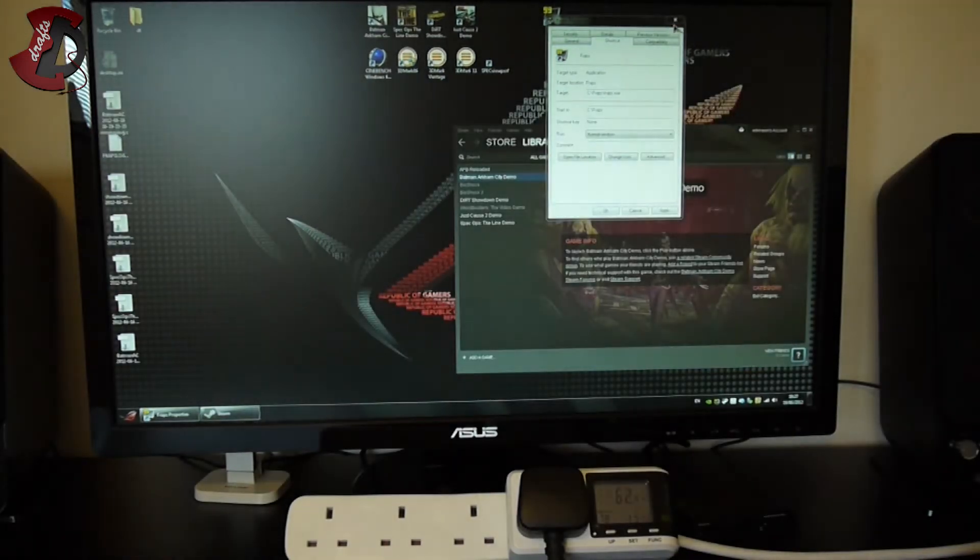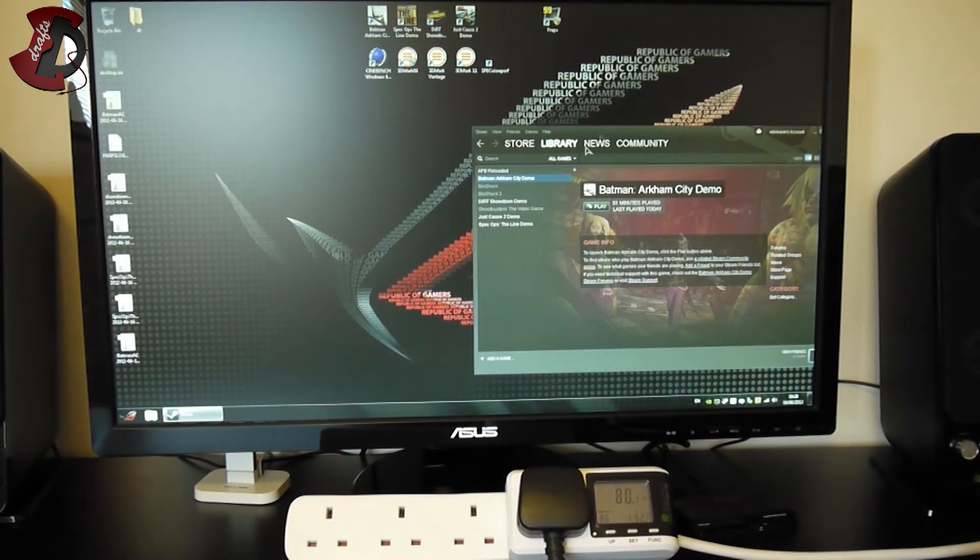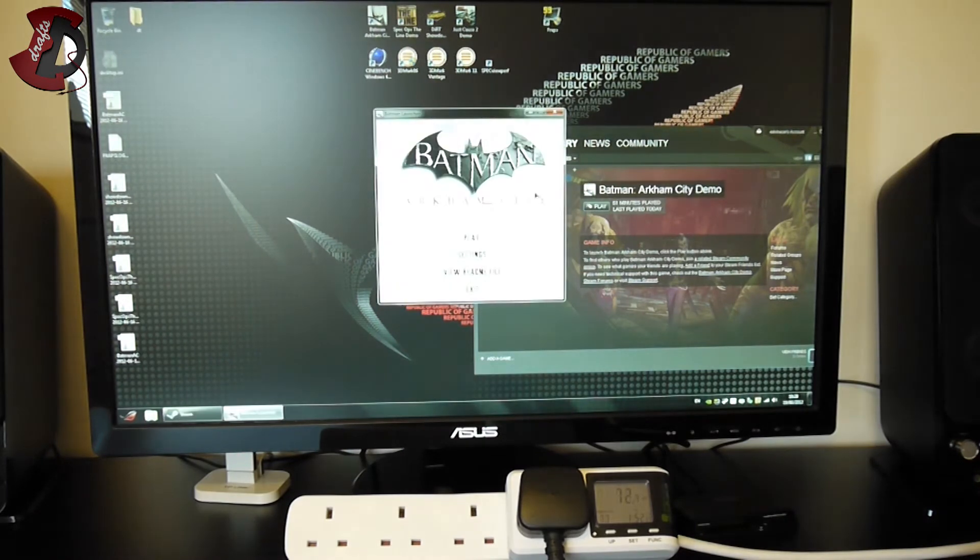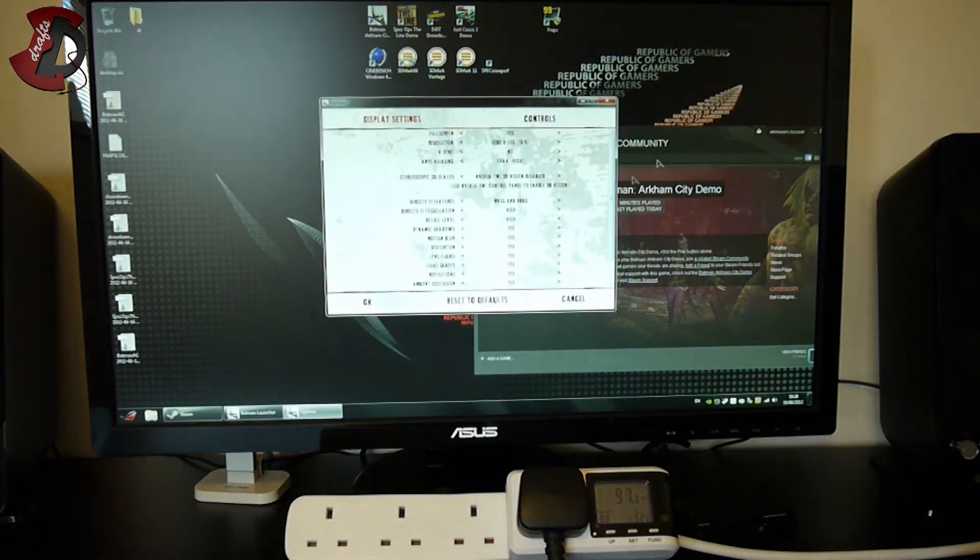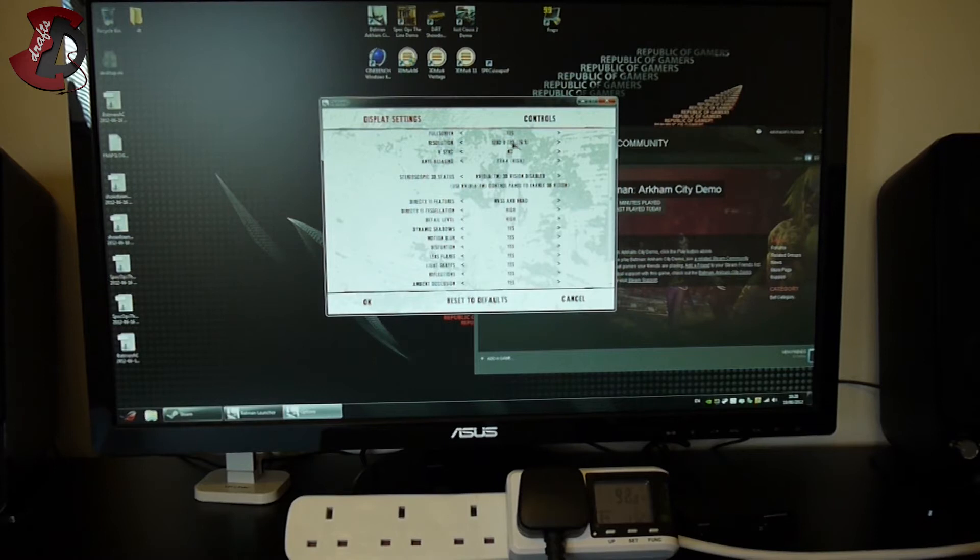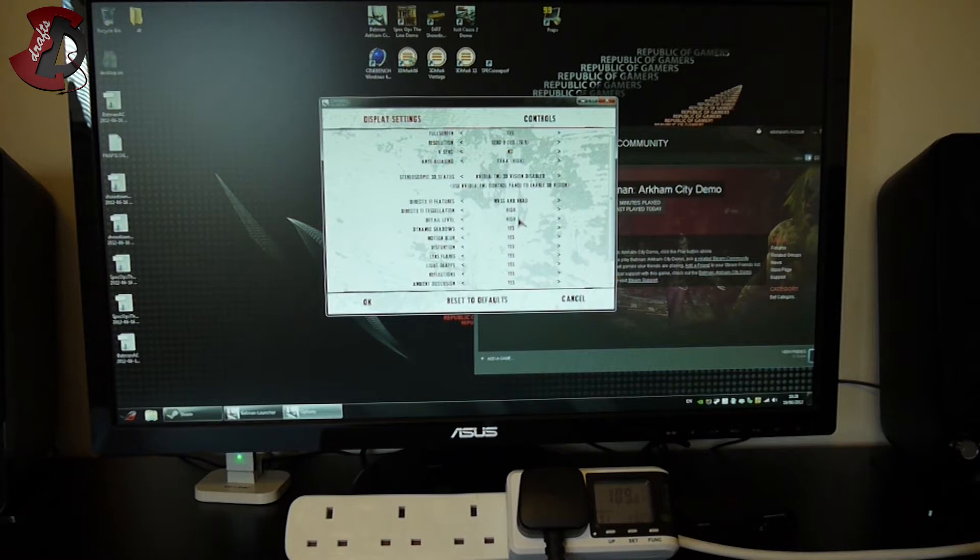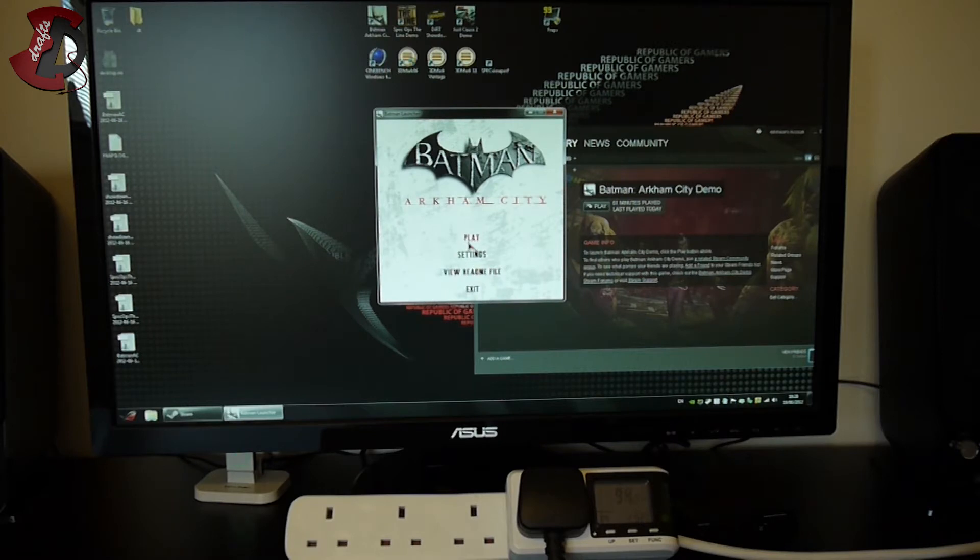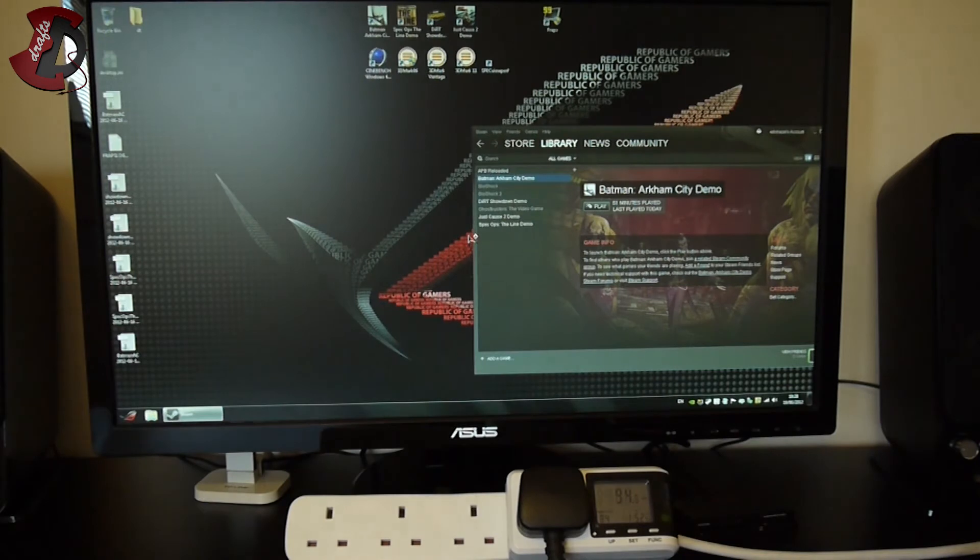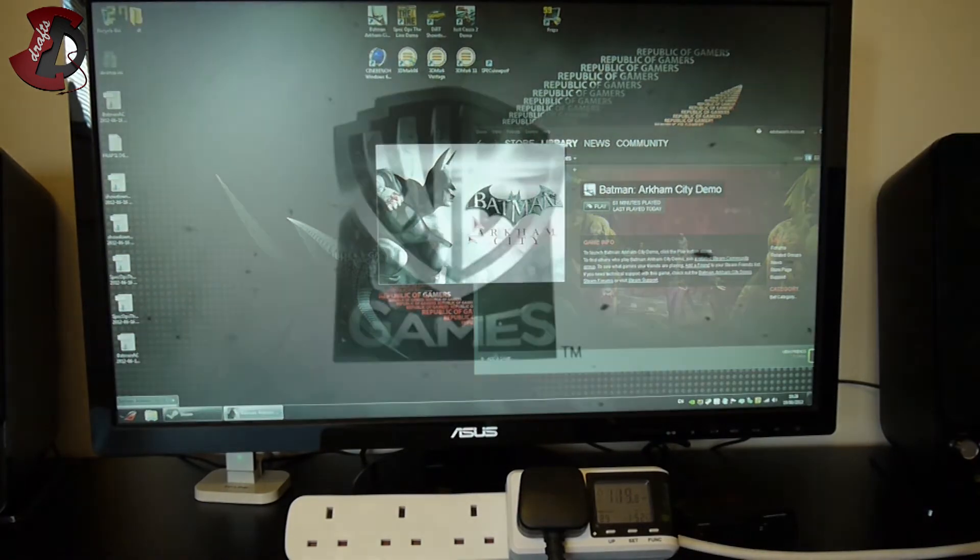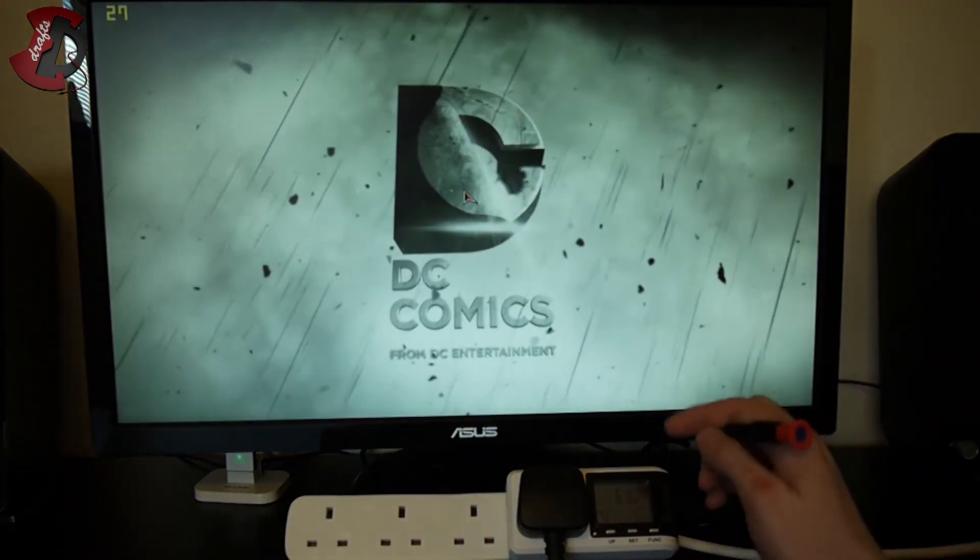Just before I do guys, I nearly forgot to configure the options. The driver setup is standard, I didn't change anything - it's 720p, V-sync no, anti-aliasing high, everything high. This is DirectX 11 features with MVSS and HBAO, whatever that means.